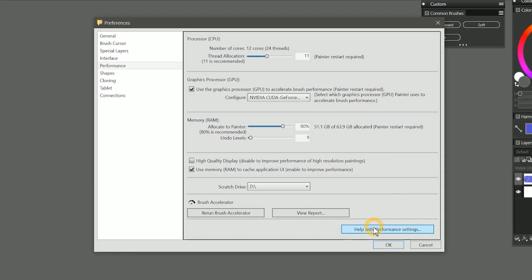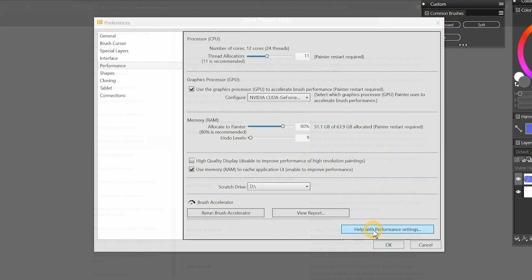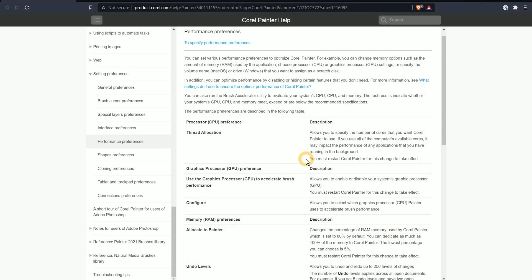If you need help with your performance settings, you can also click this help with performance settings button, and this will take you to the Corel Painter help guide, which will explain the settings in more detail. If you'd like a guide on how to optimize your computer to improve the performance of Corel Painter, check out my optimization guide reference.